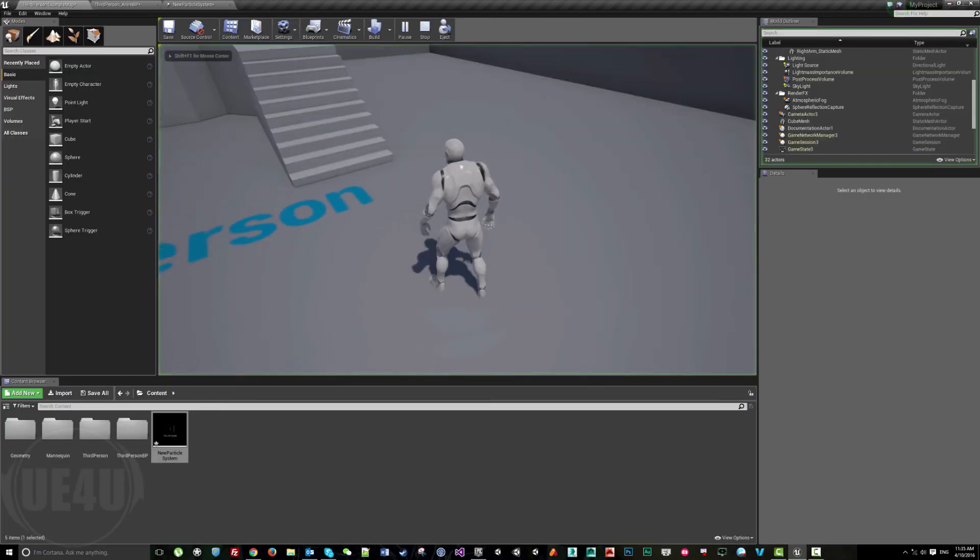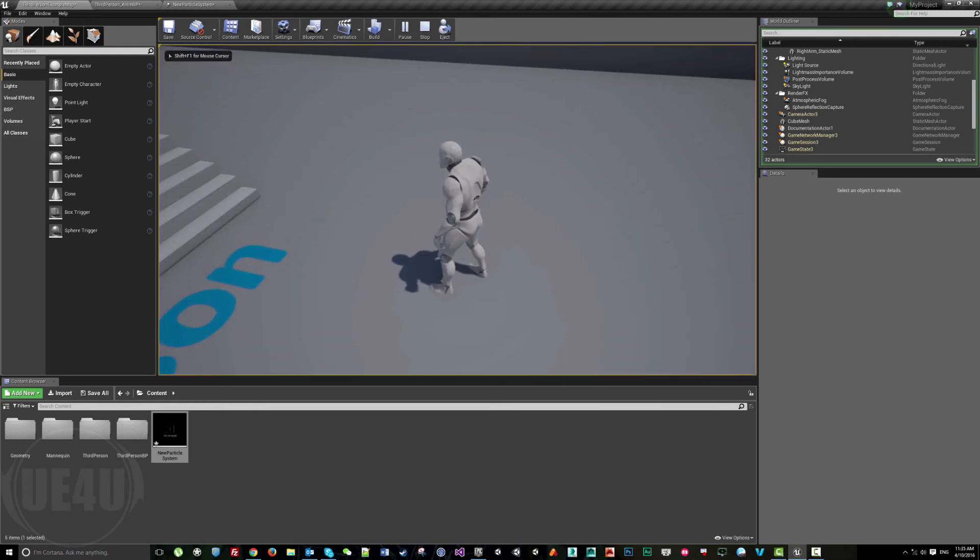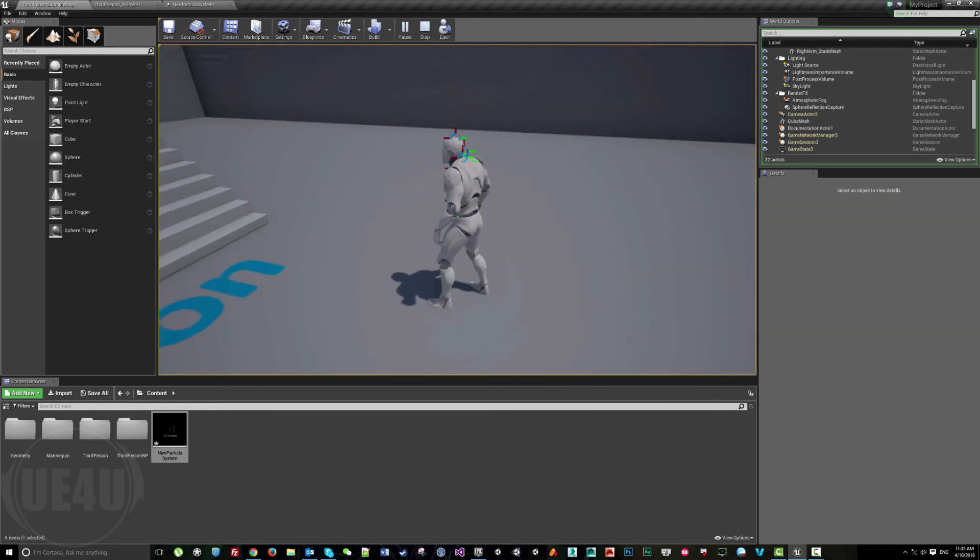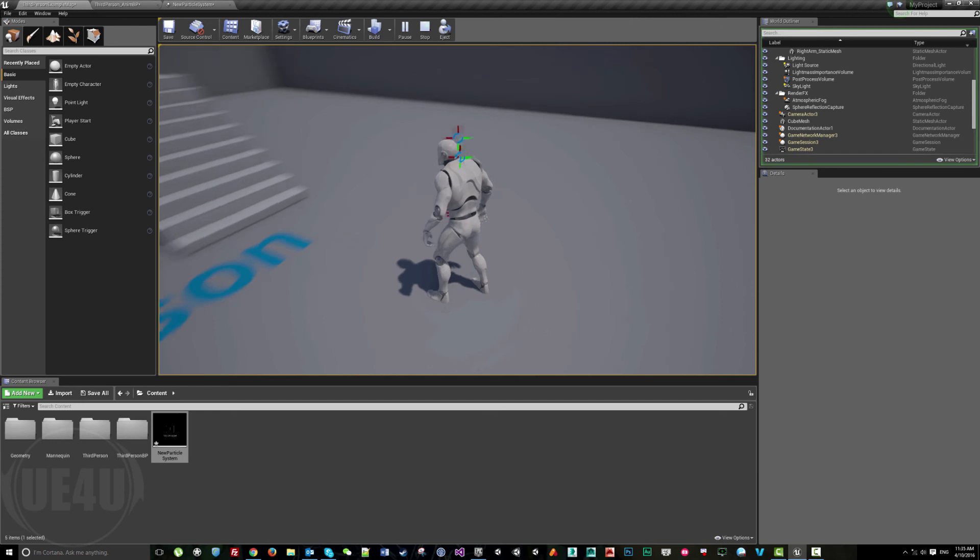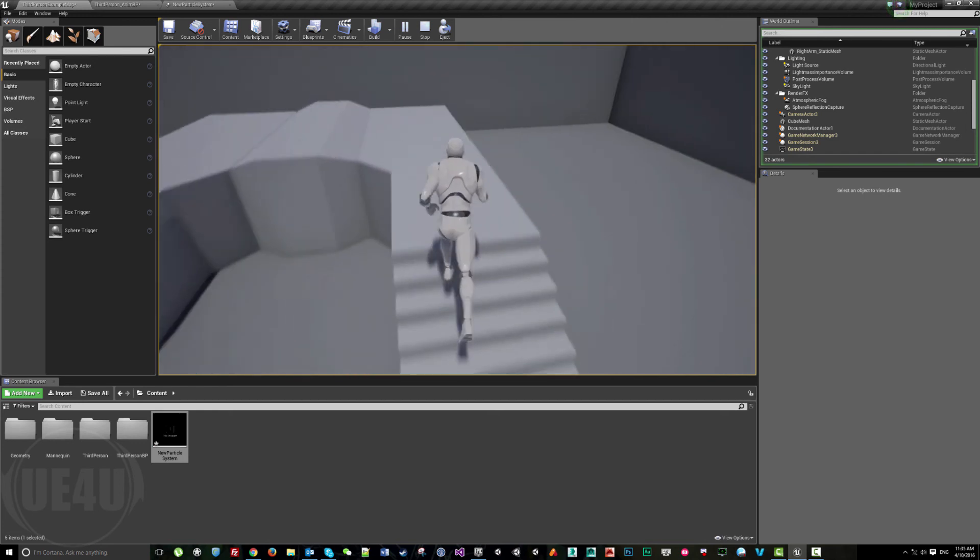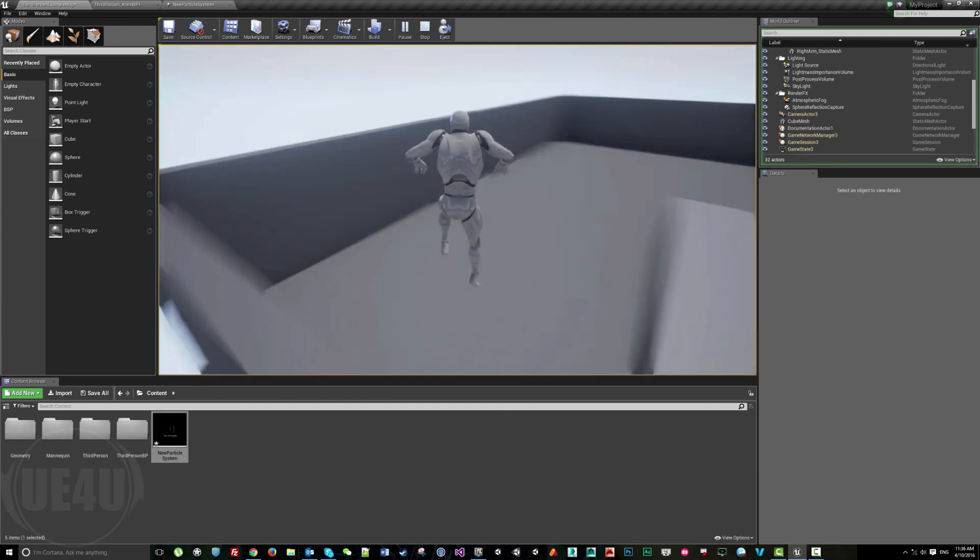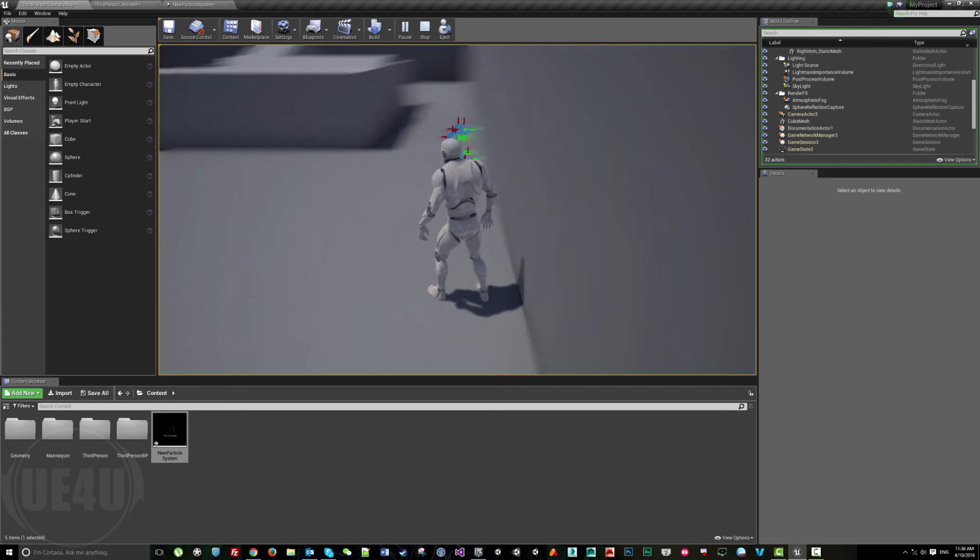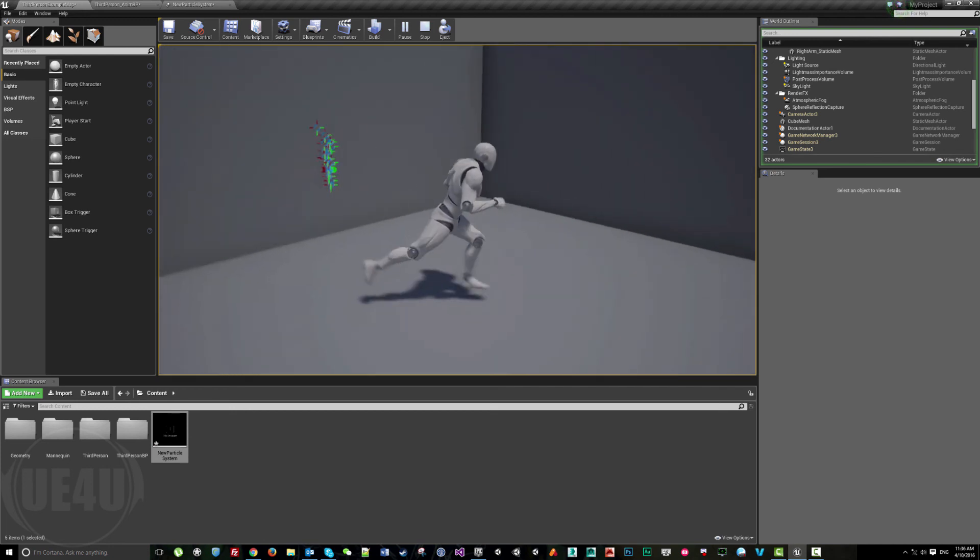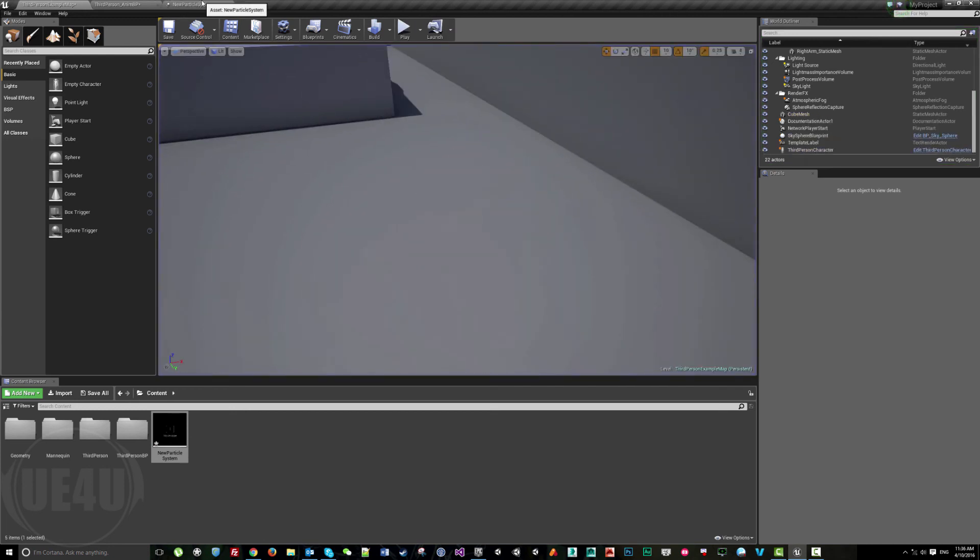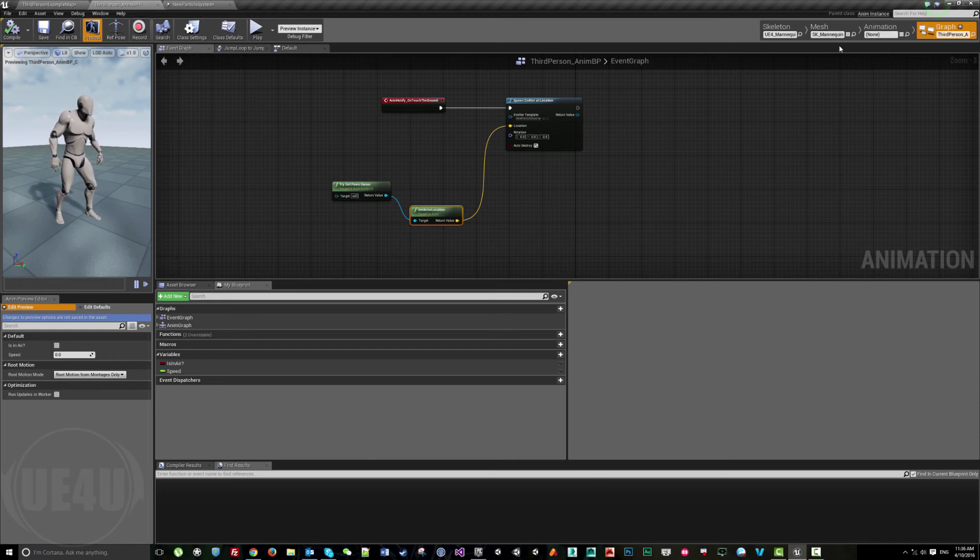Now if I jump, once I finish here it spawns in the middle because we get the actor location itself. Let's jump here again. Once I touch the ground, it starts spawning the particles again.